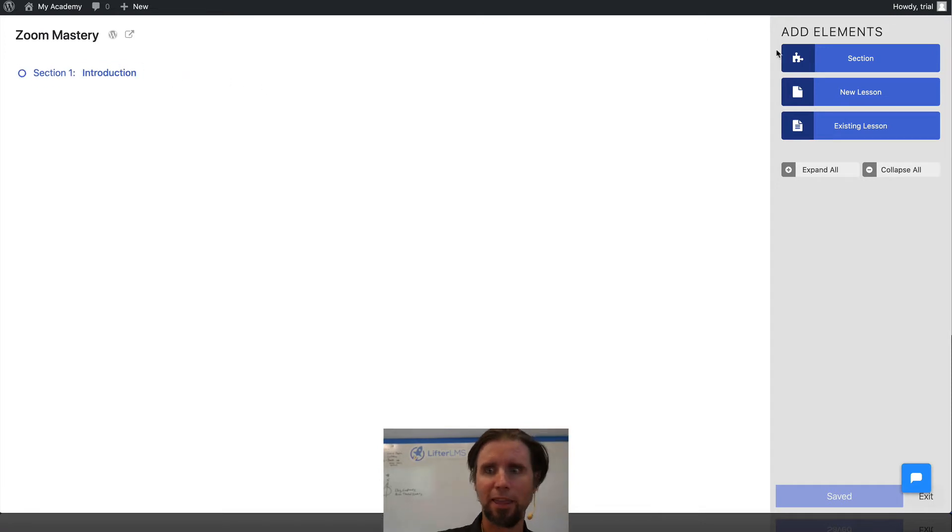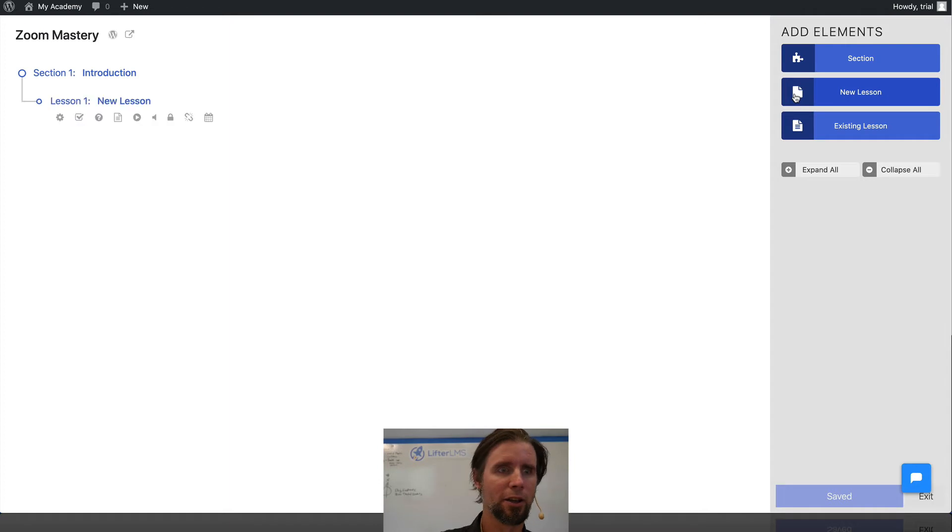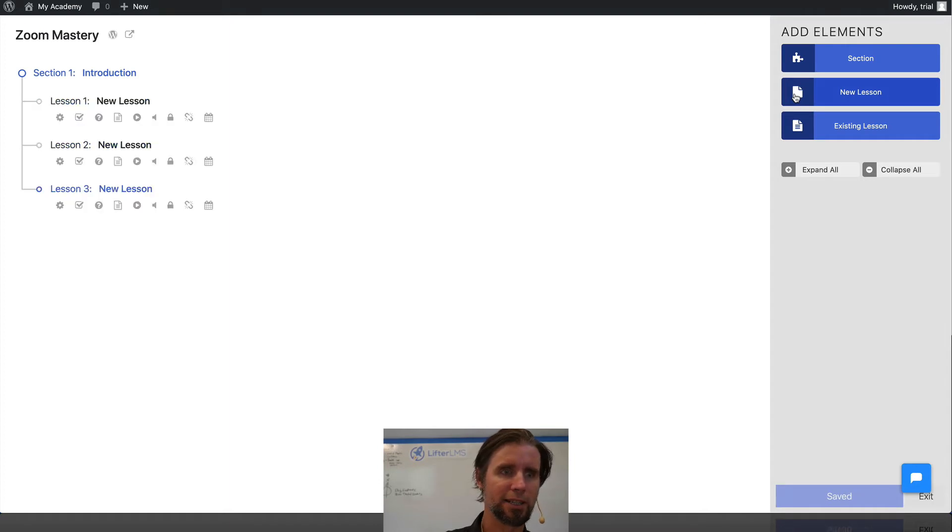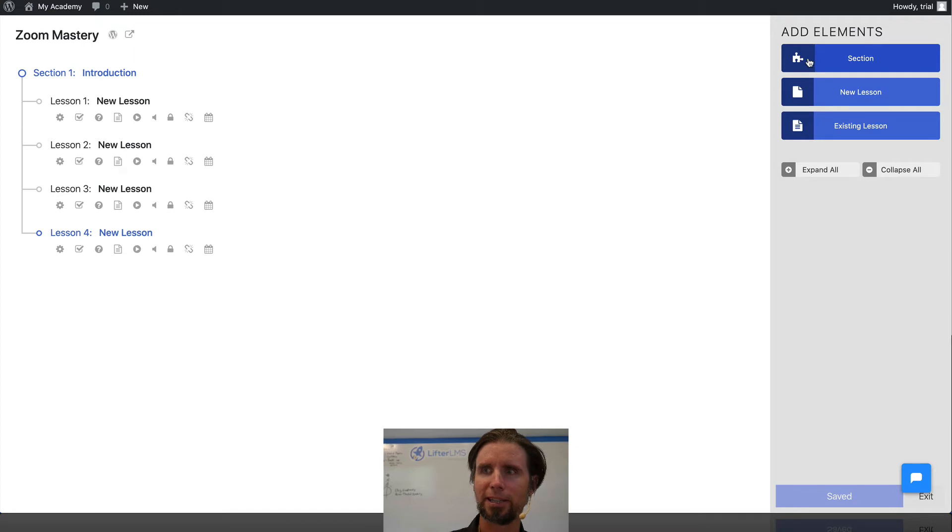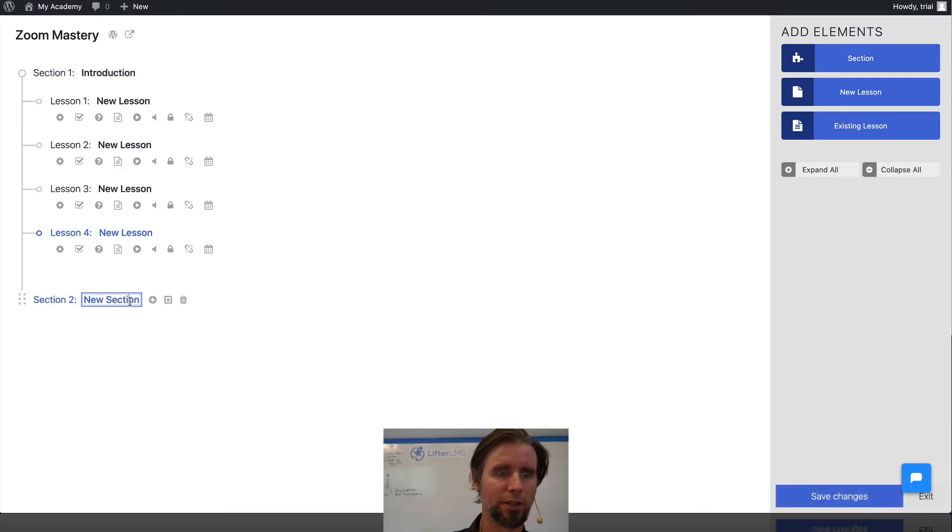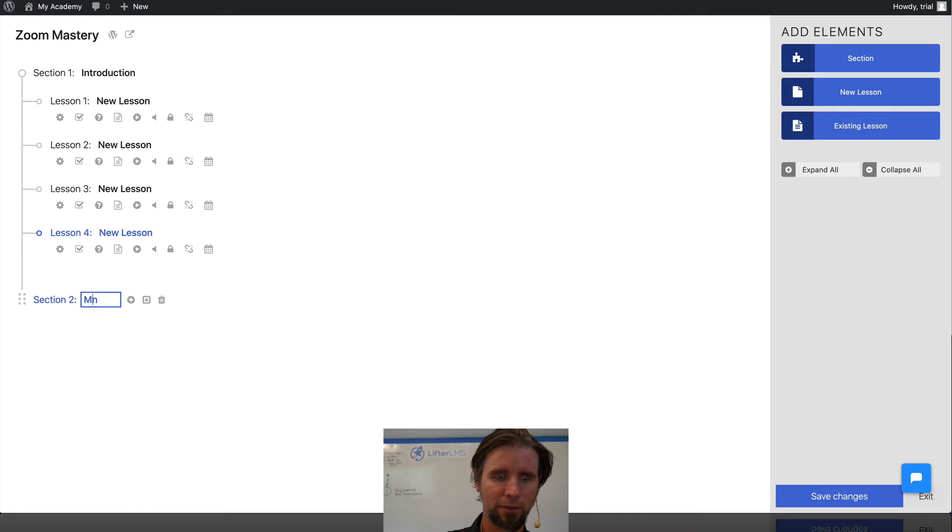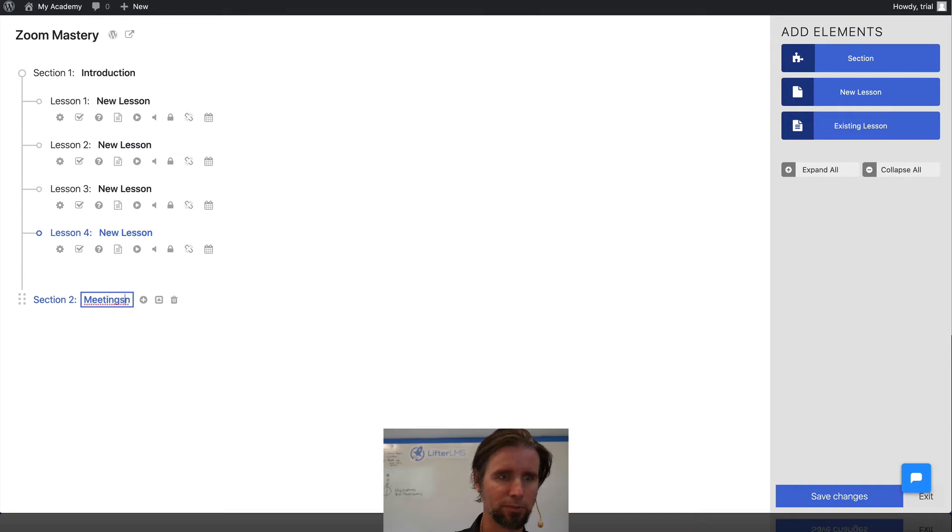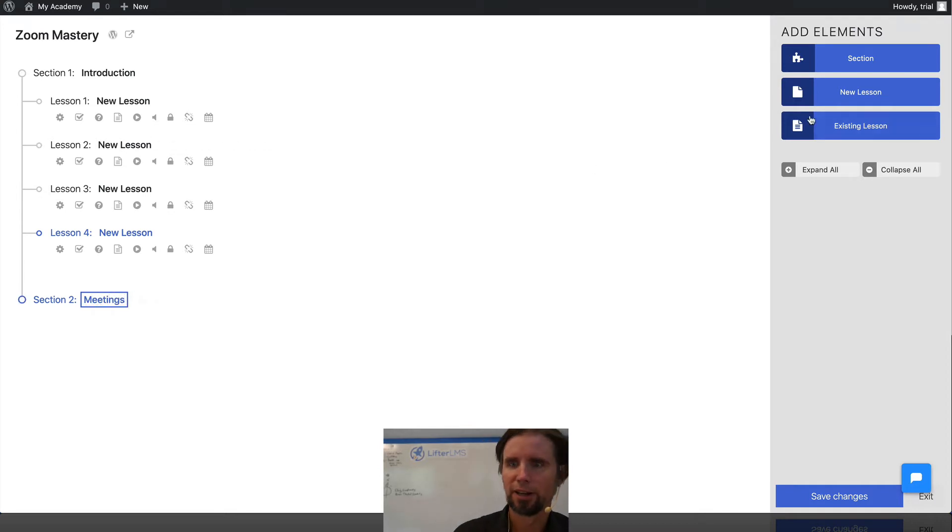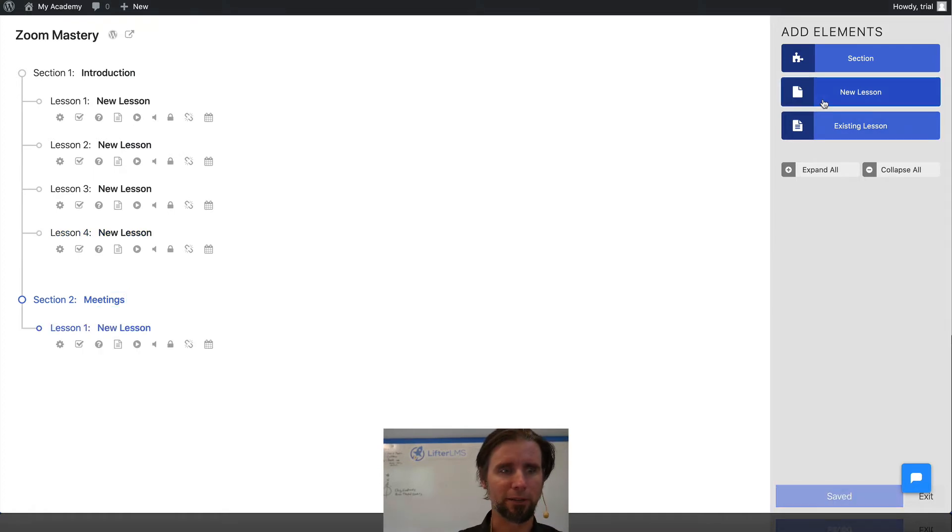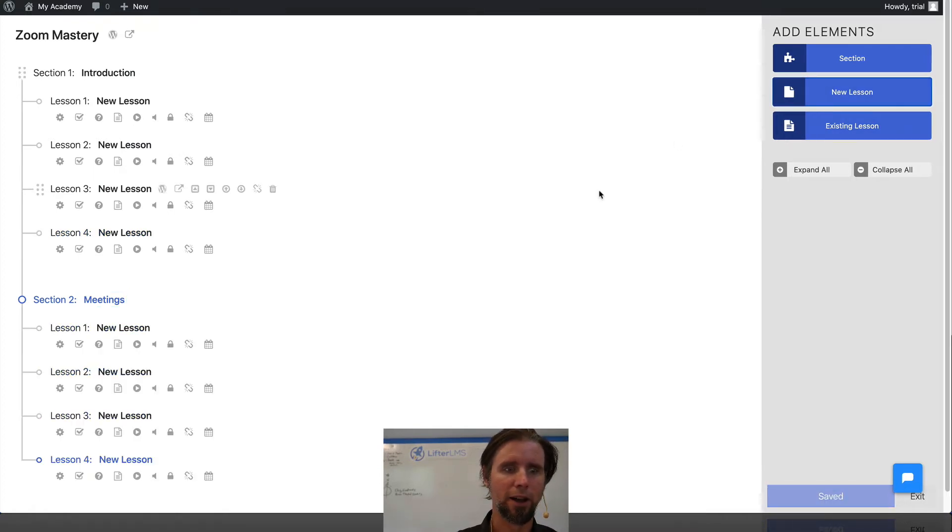And then I'm going to add four lessons. And then I've got my next section, which is called Meetings. Remember, this is a course about how to use Zoom in our example here.